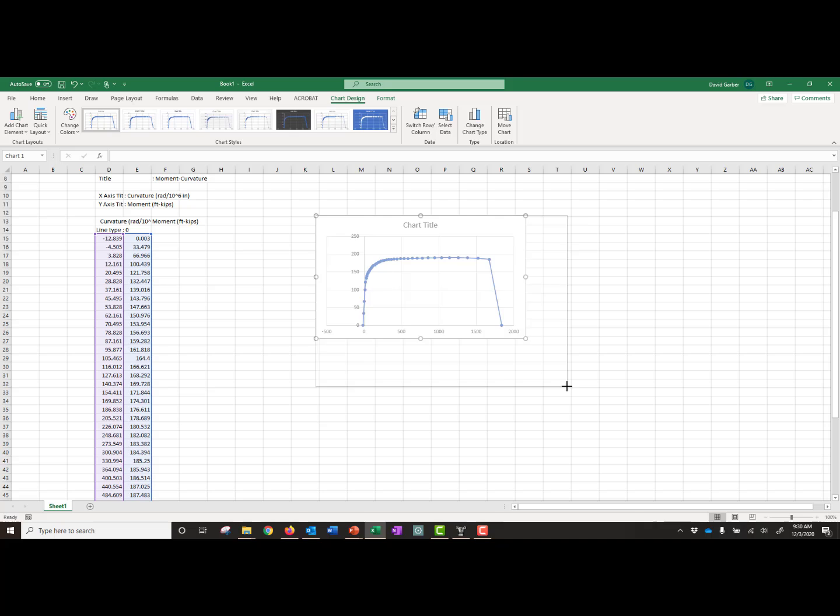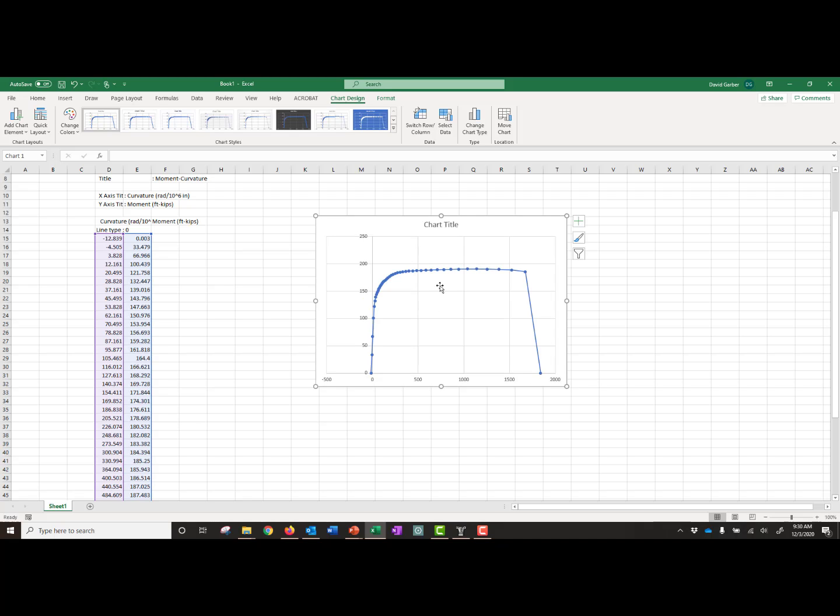With this then, we can customize our plot as we want. We can add all of our units, and this will be our final curve. So that concludes this example problem.